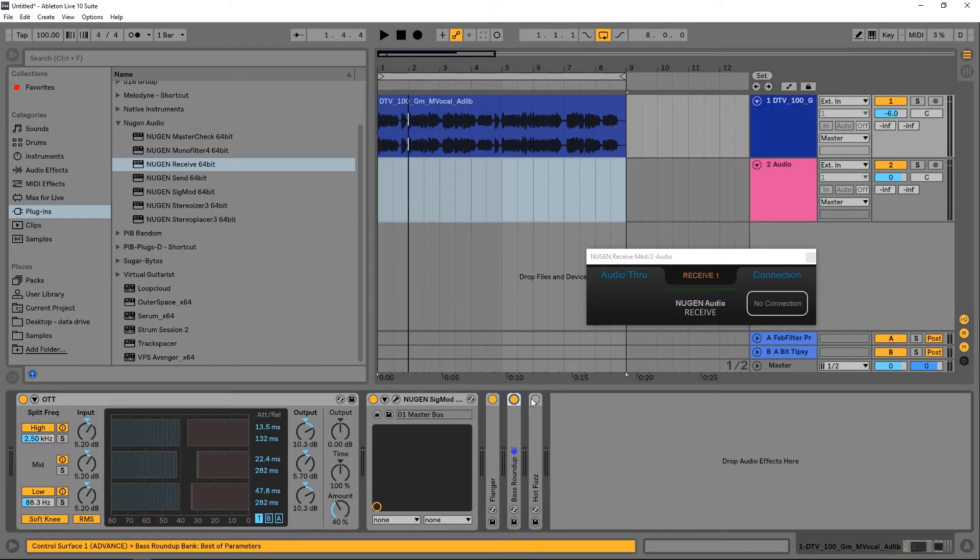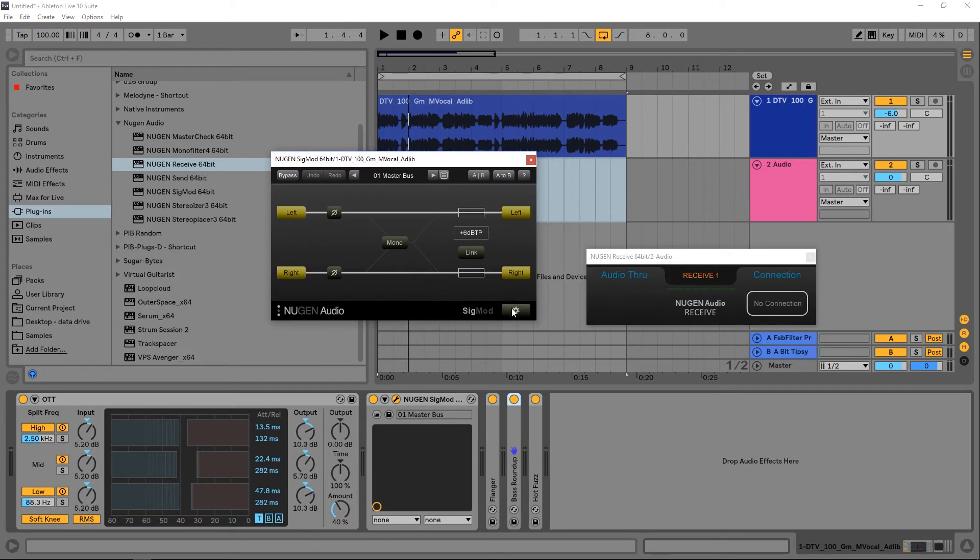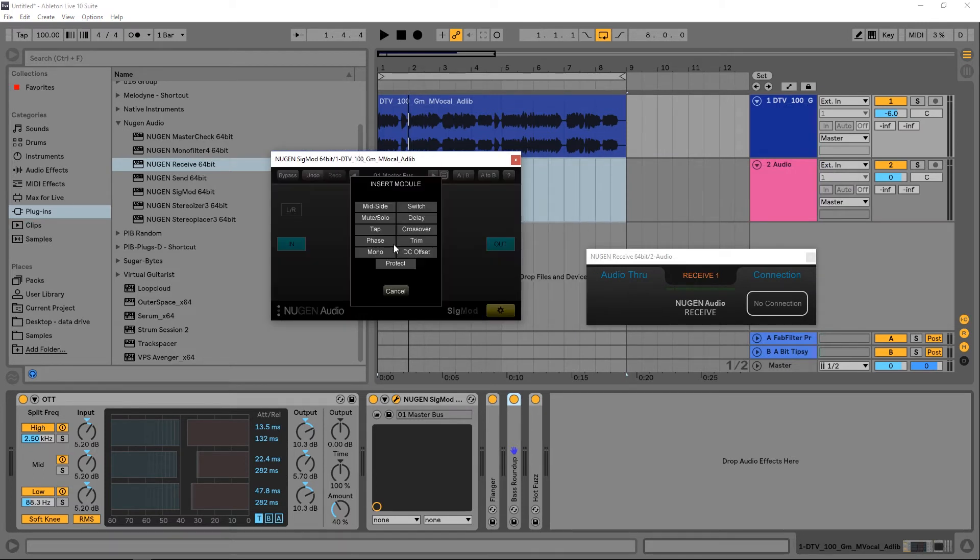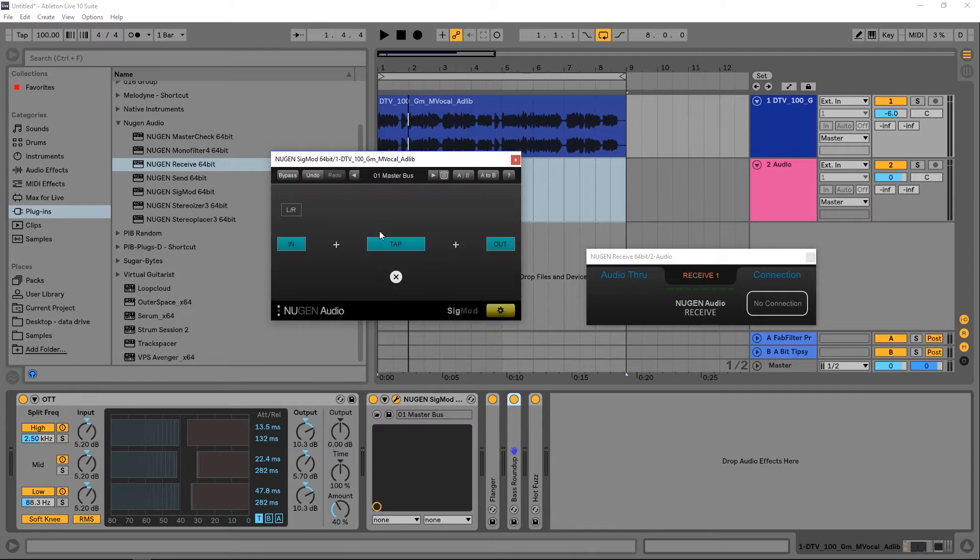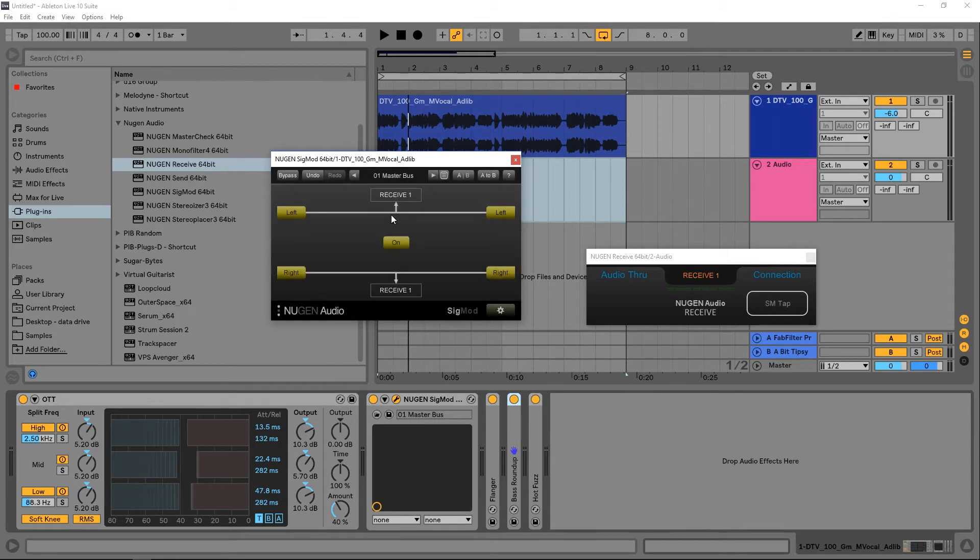I could turn on these other effects, jump into Sigmod and come into the gear icon and get rid of these. Get rid of that and this, and add the tap module. Go back in, turn it on, and from the not connected drop down choose receive one, which is the one we dropped on that second channel.